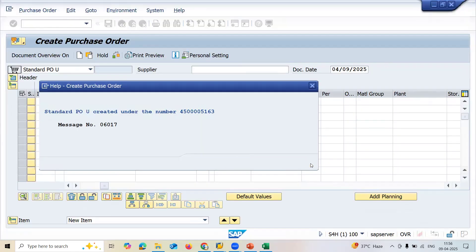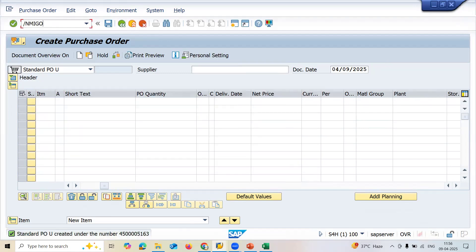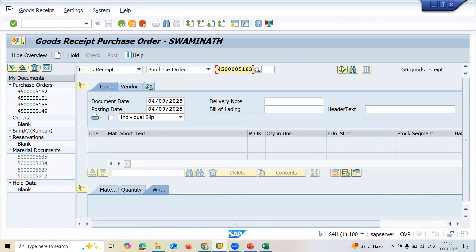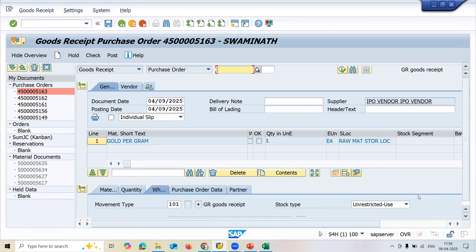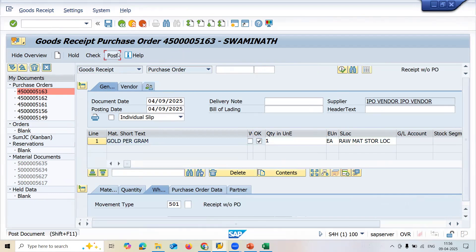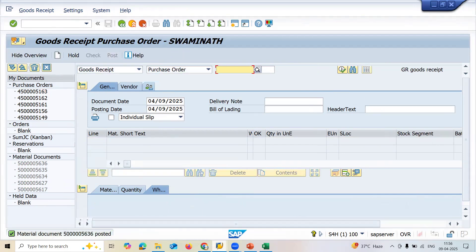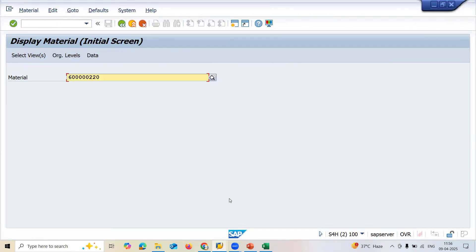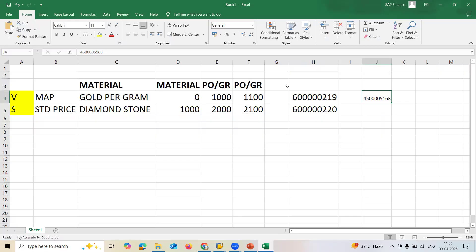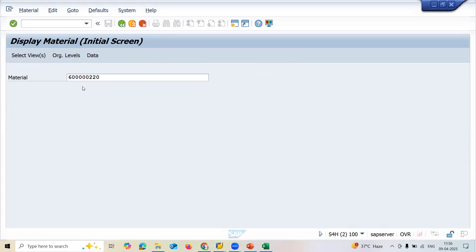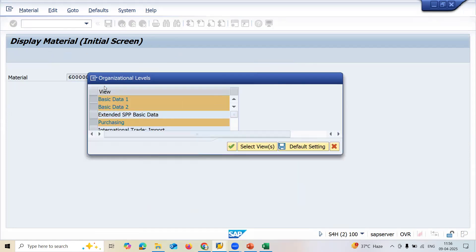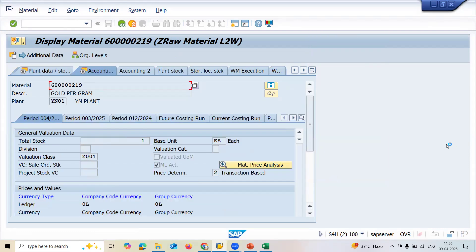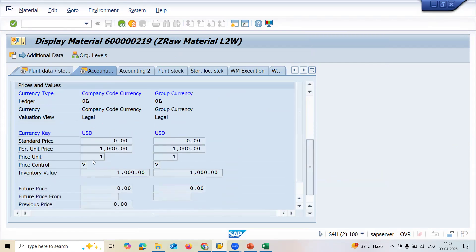Next step - go to transaction MIGO for goods receipt. Enter the purchase order number, select item, click Post. Now let me go to MM03 to check the Moving Average Price for this material. In the Accounting view, the price is now showing one thousand - it gets updated after every goods movement.